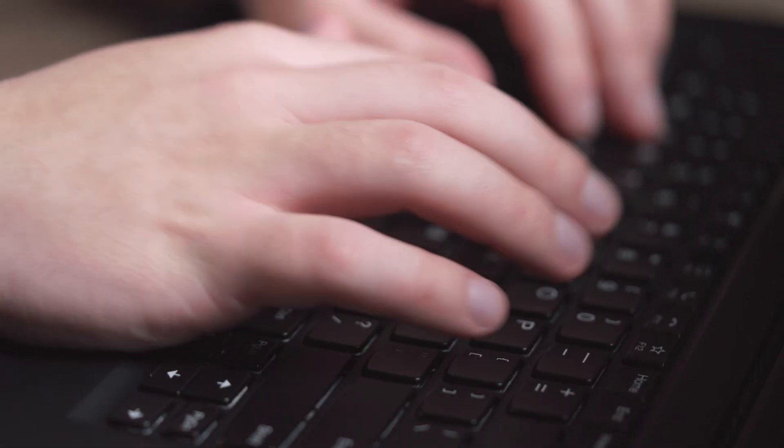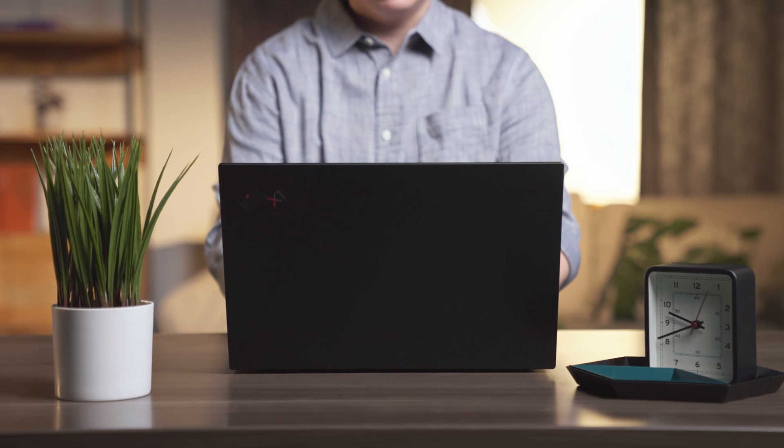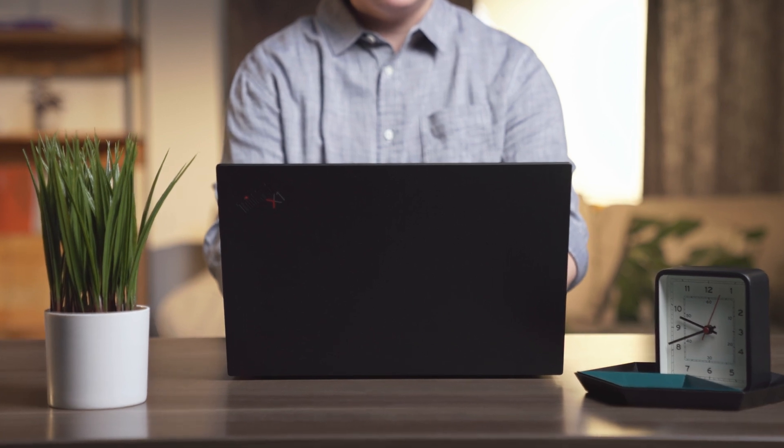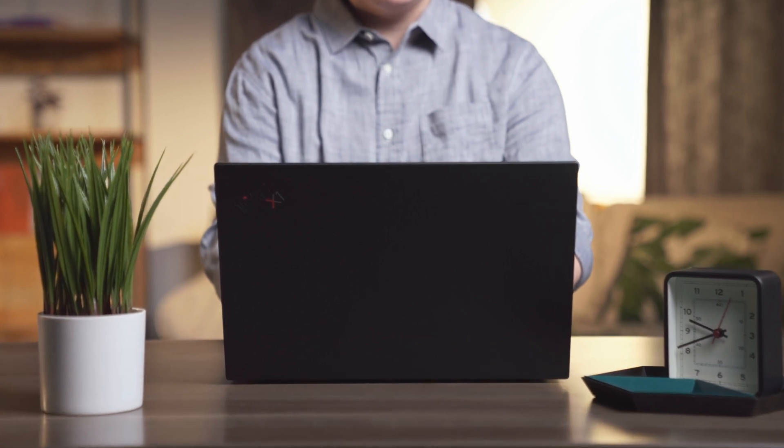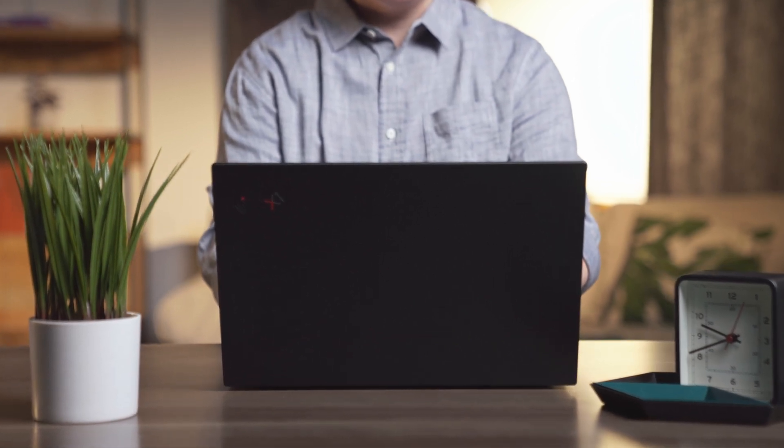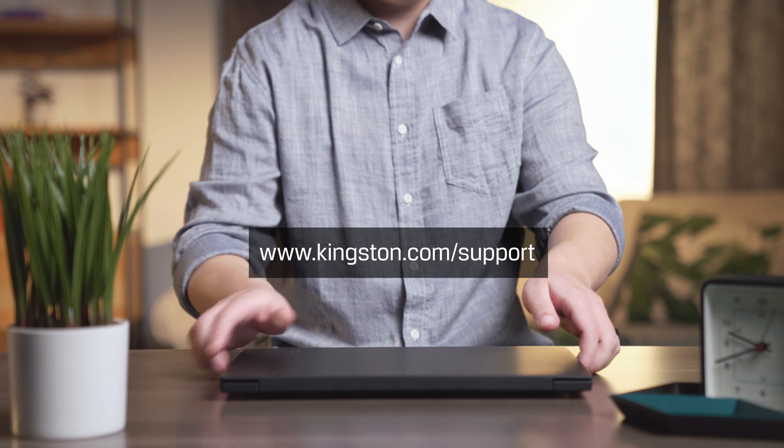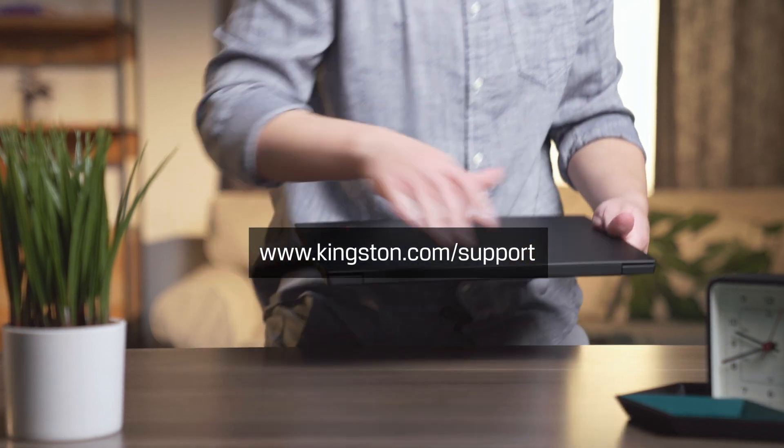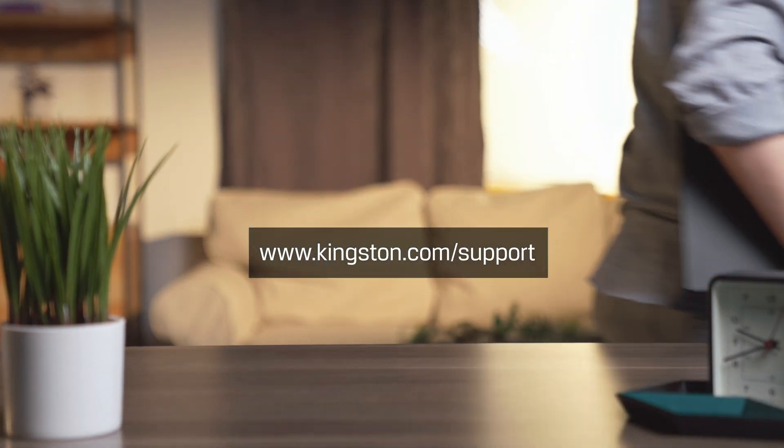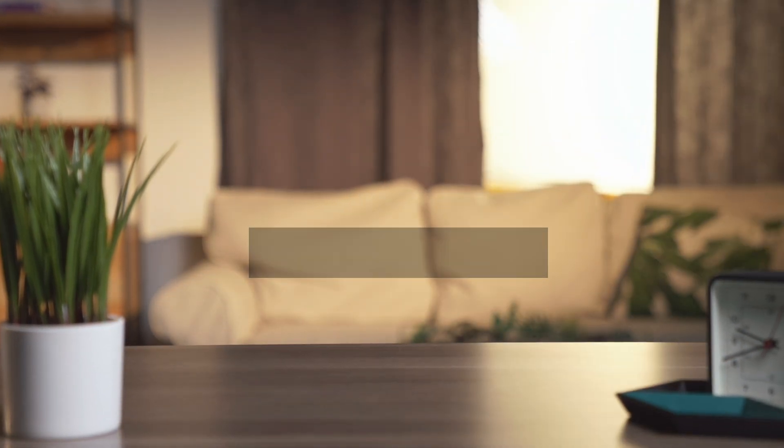And that's it. If you have any questions or need additional help to install memory on your computer, be sure to visit www.kingston.com/support for more information. Thanks for watching.